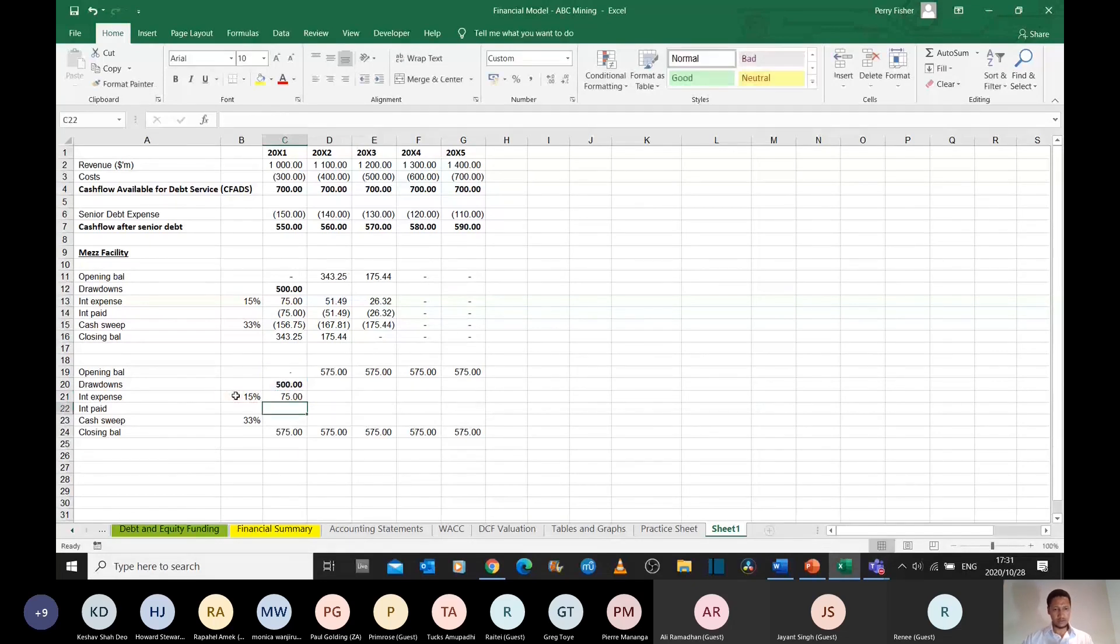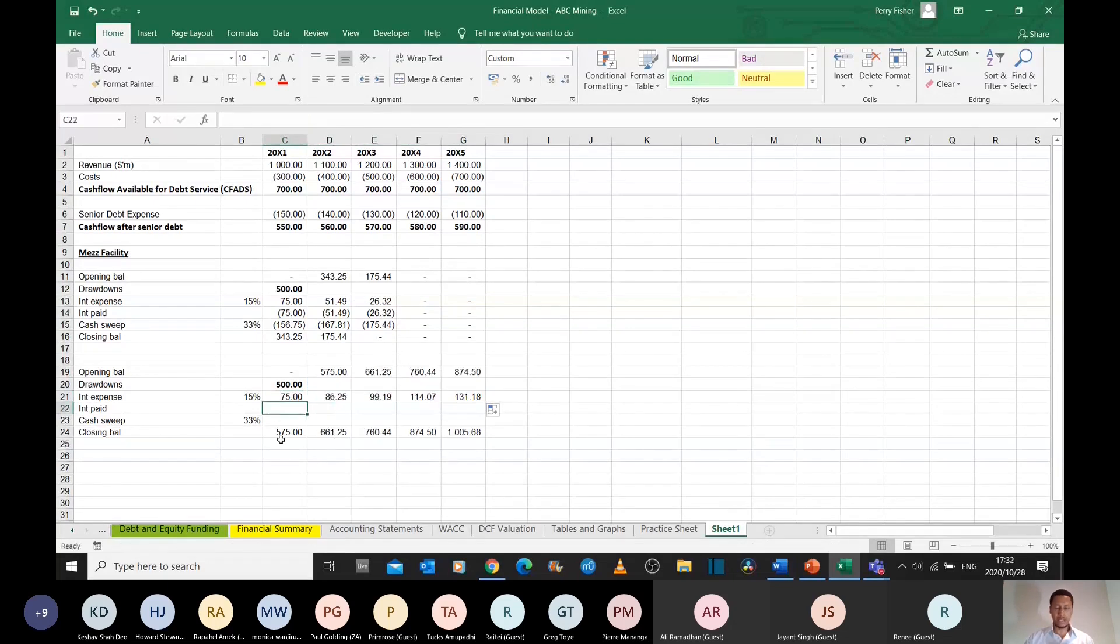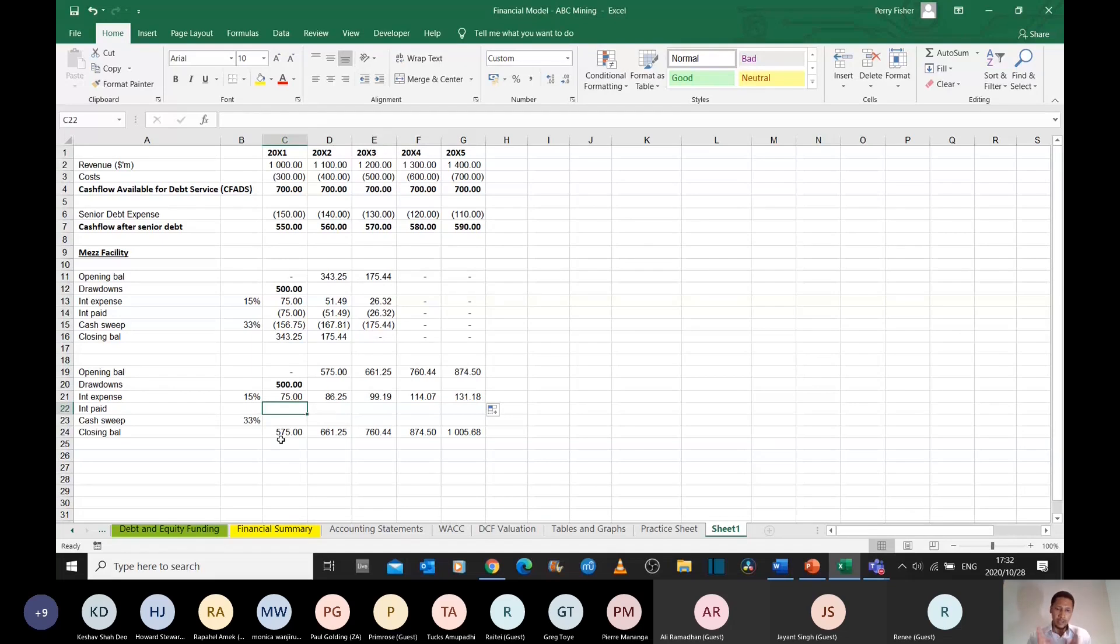15% of whatever was outstanding. So that's fine. The actual interest that I pay is limited by how much cash is in this business. So I can't take more than the cash that is in the business.